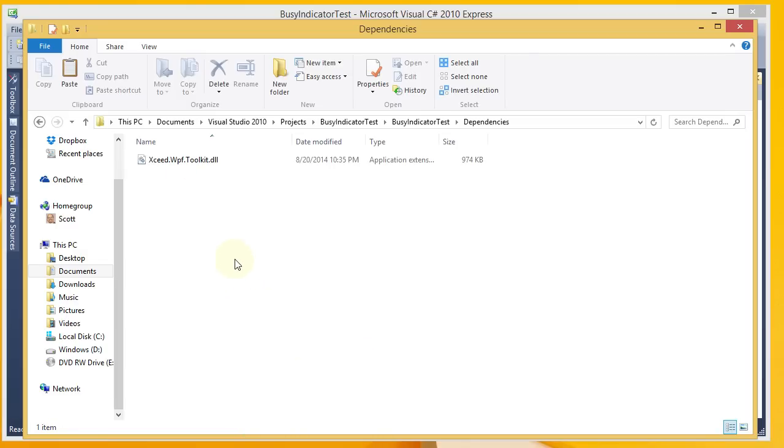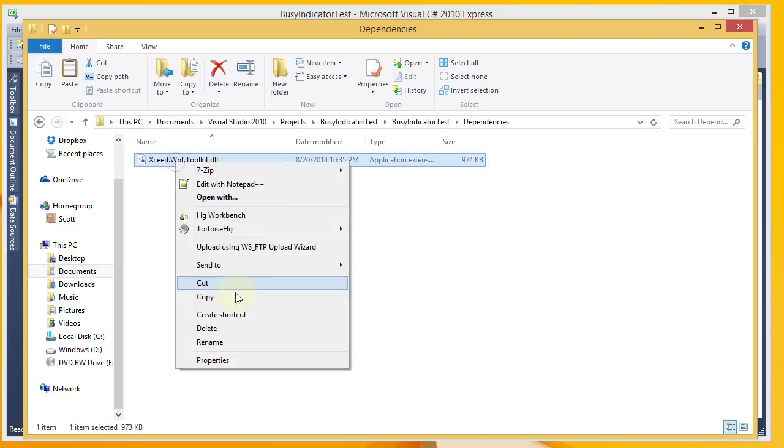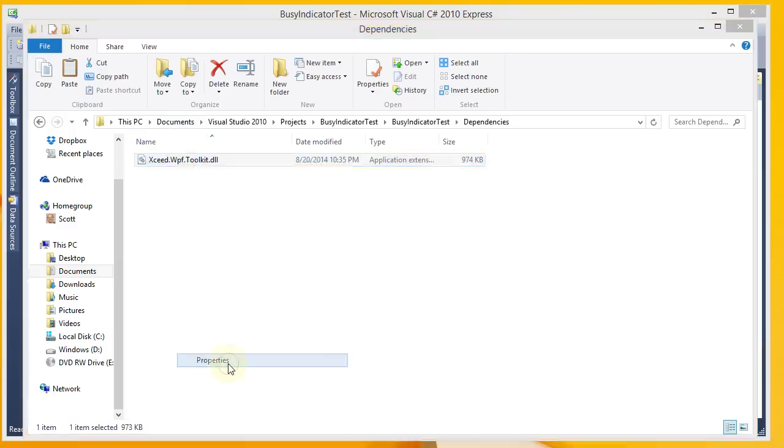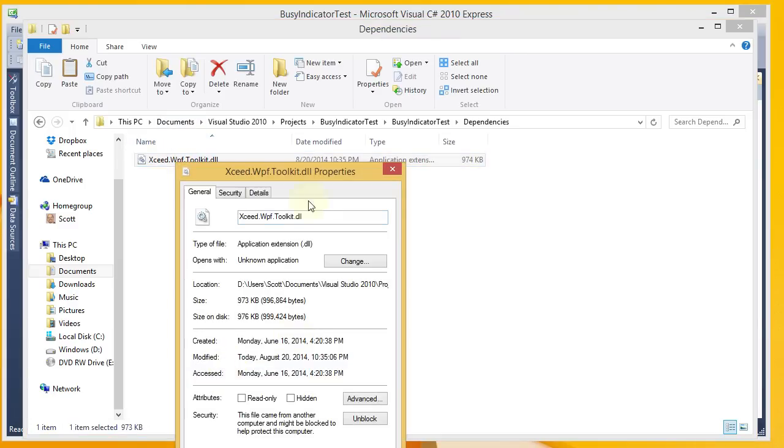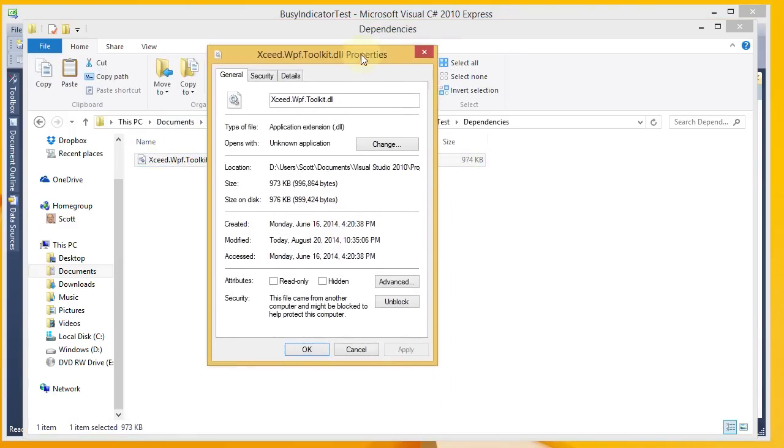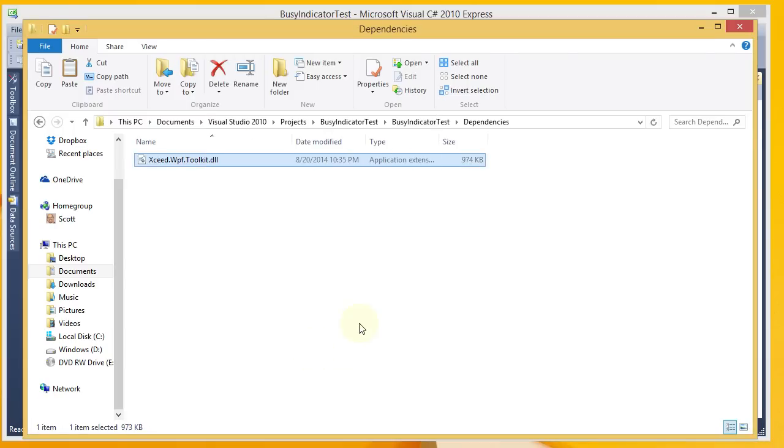The next thing that you need to do after pasting is you're going to want to look at the properties of the DLL. And initially, since it's downloaded, it's going to be blocked. You want to go ahead and click on Unblock and Apply. And then I'll hit OK.